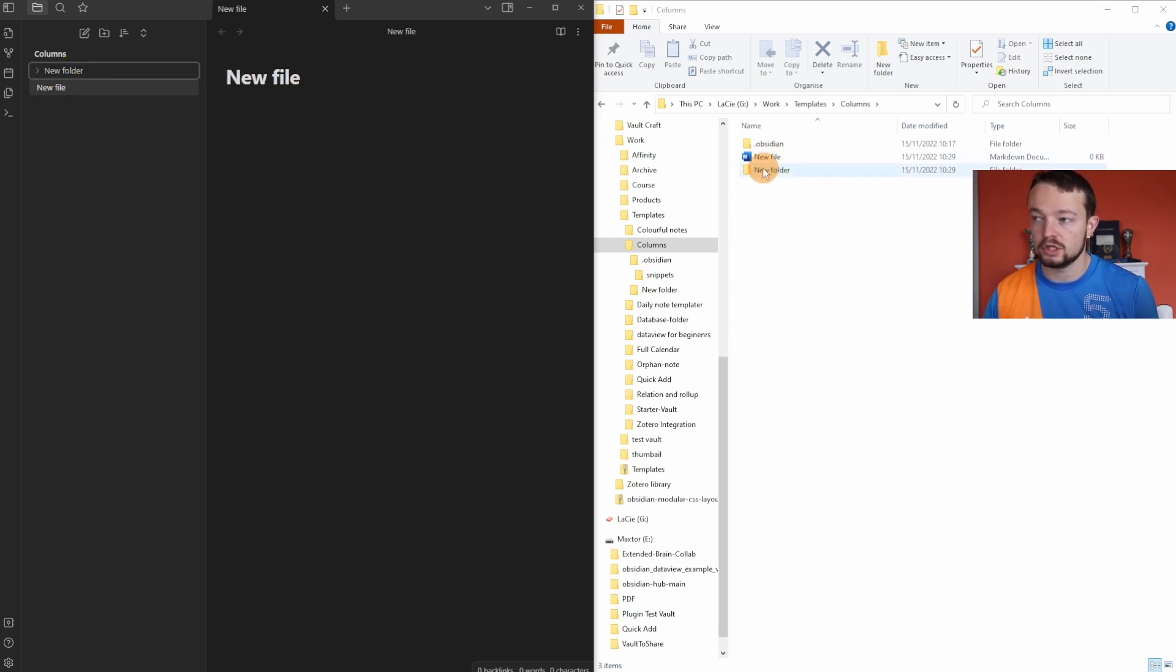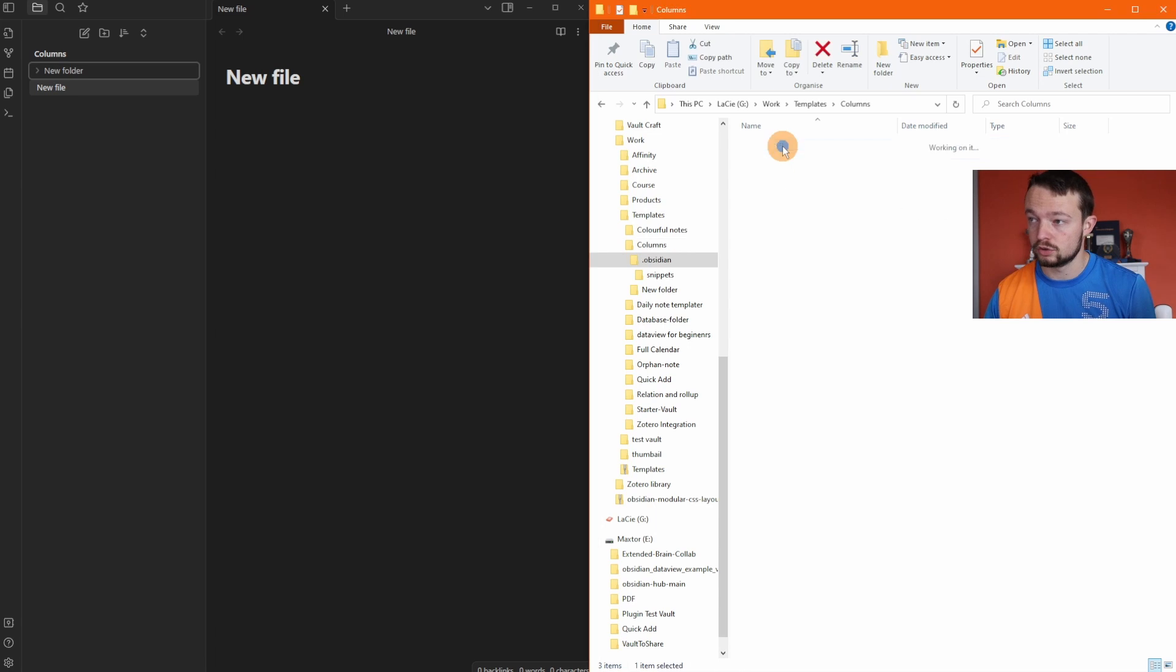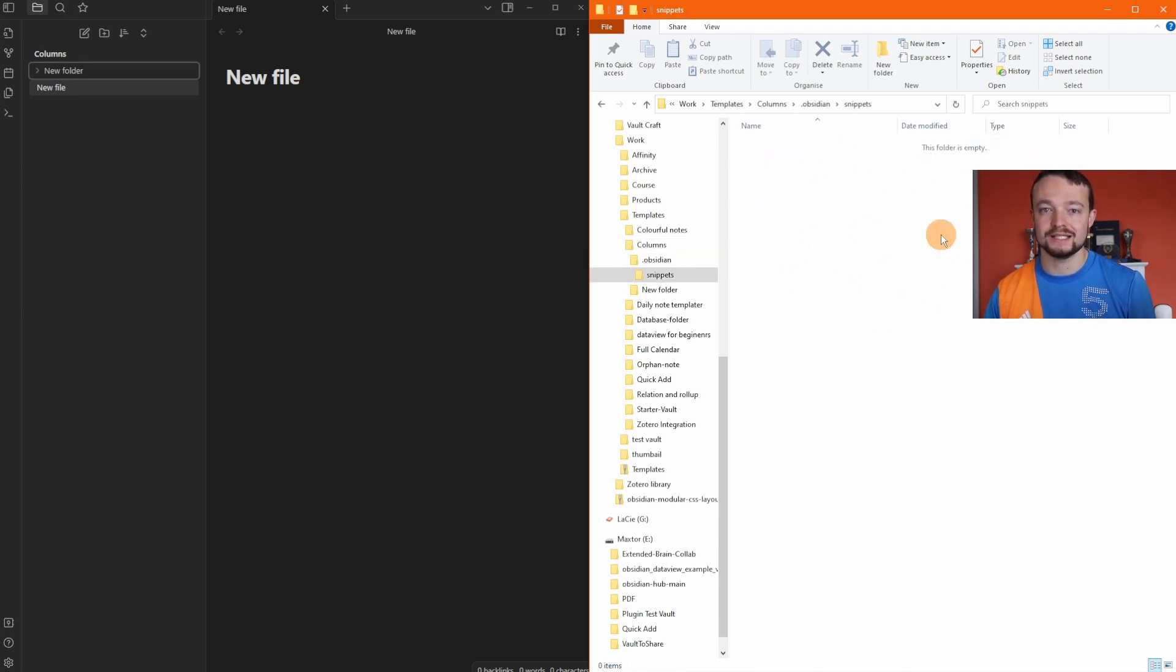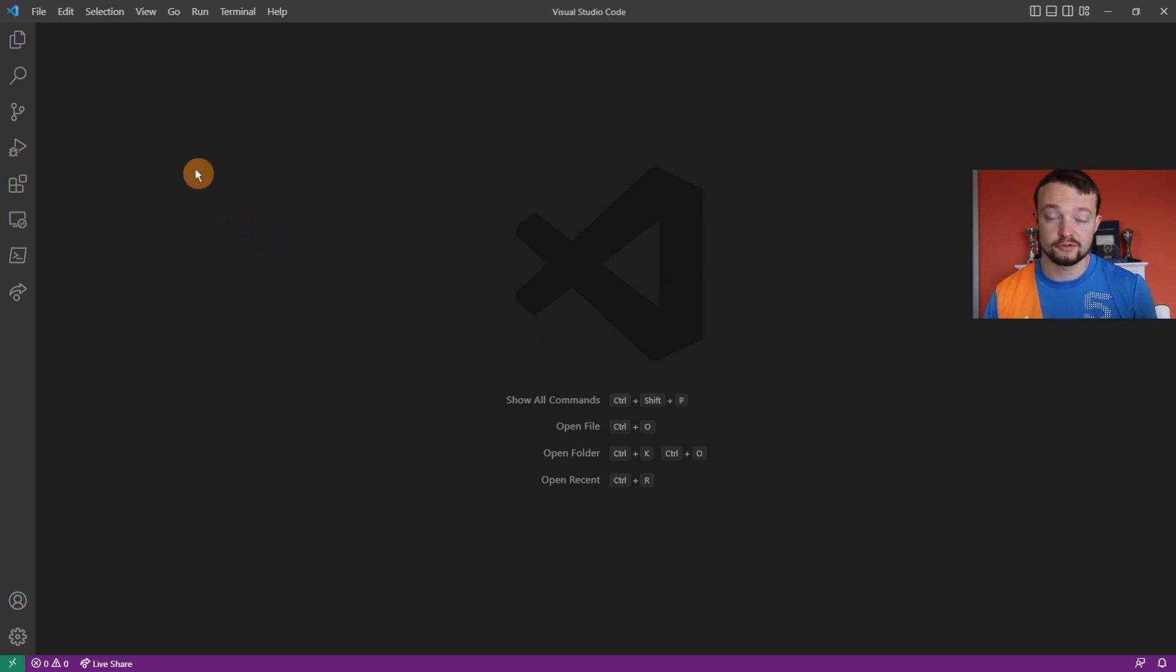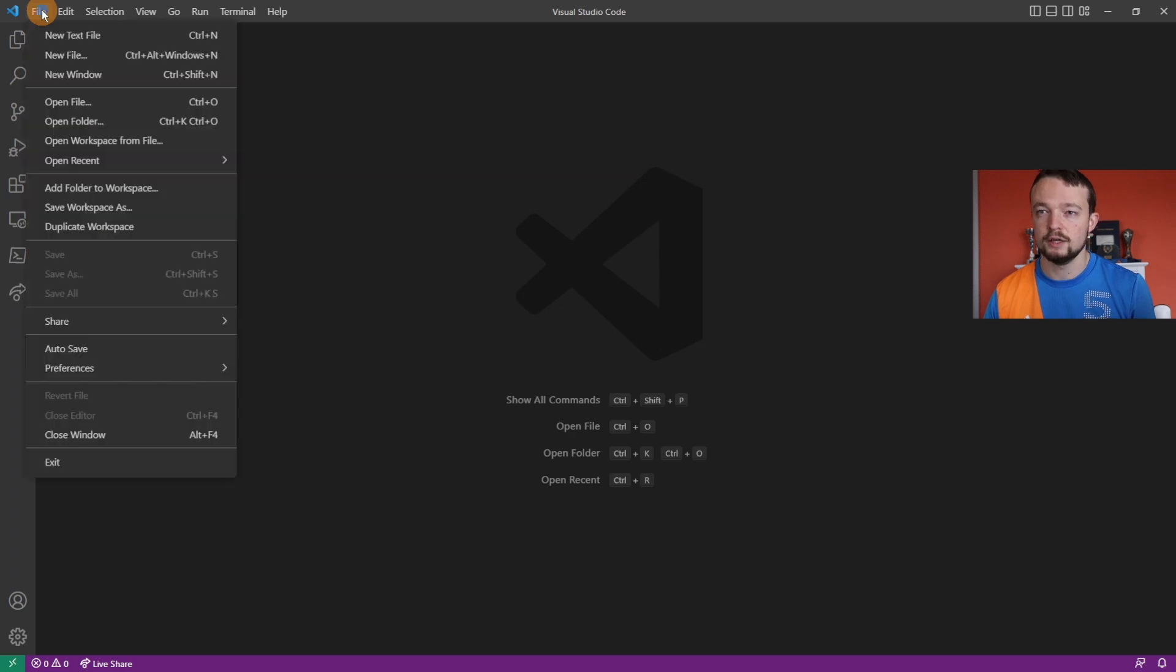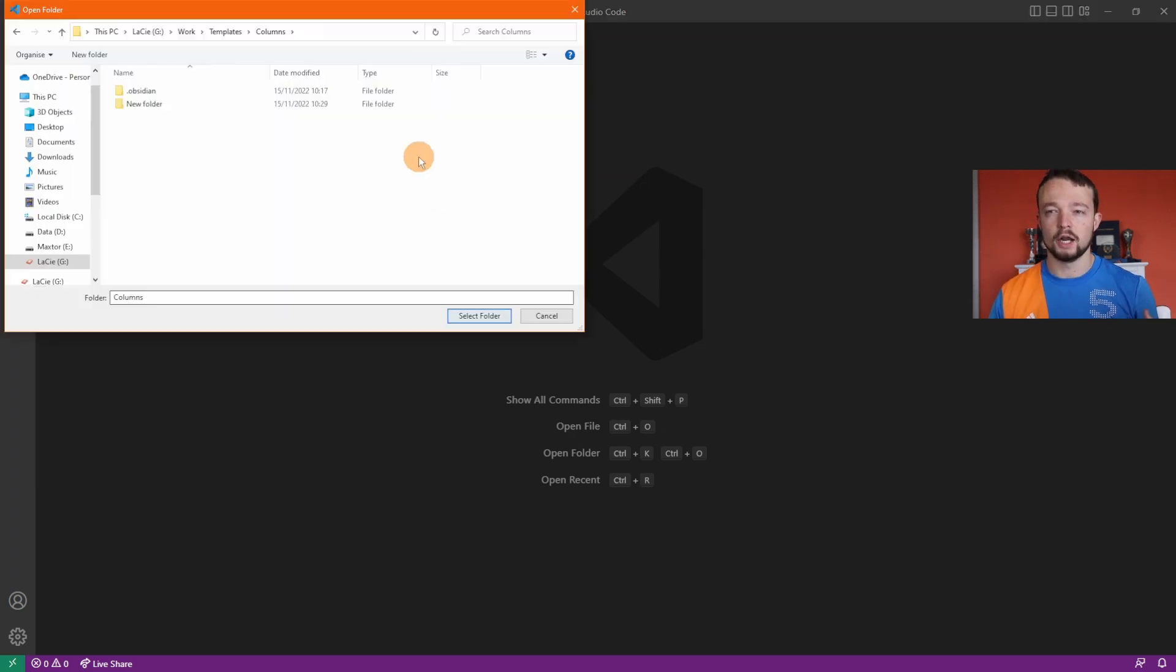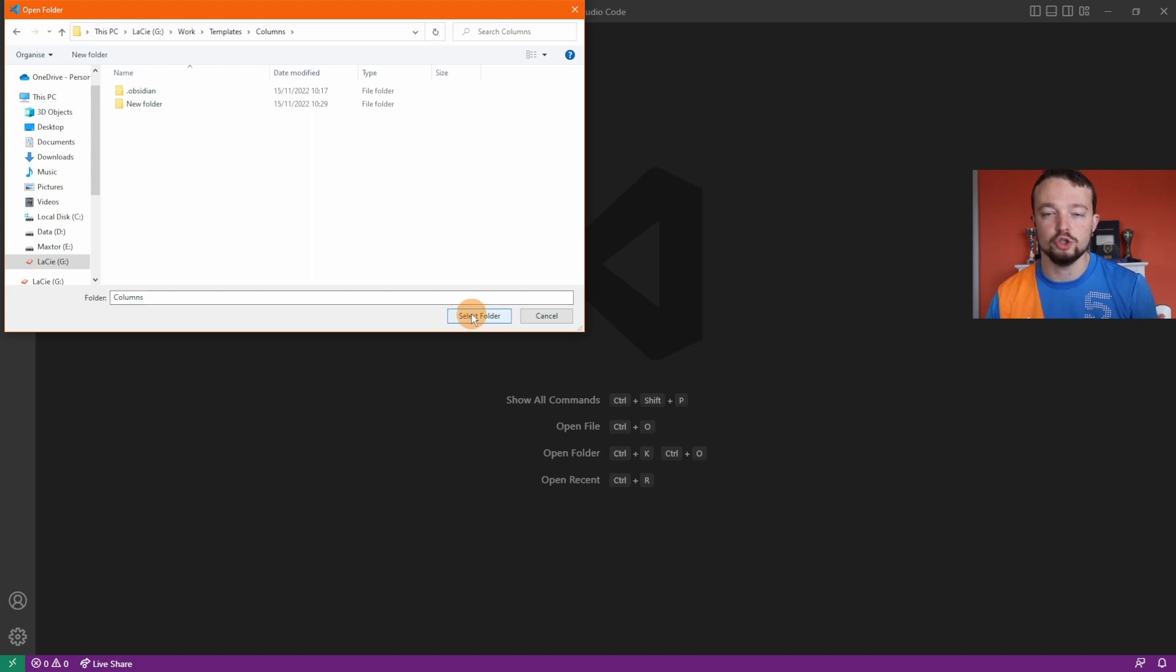Go to dot obsidian, go to snippets, and this is where the CSS is going to be. I personally use VS Code to manage all the CSS because it's free and easy to use. Once you've downloaded VS Code, if you haven't already, go to file, open folder.